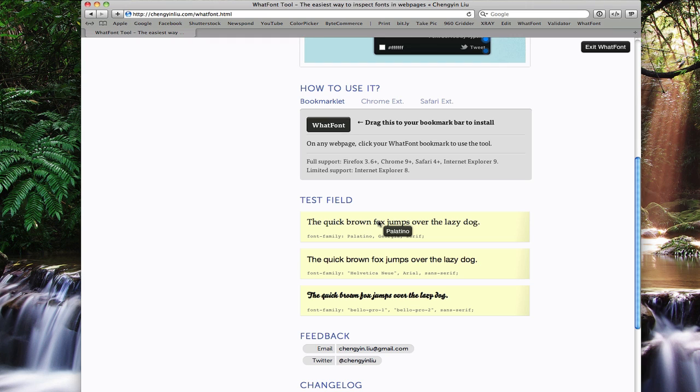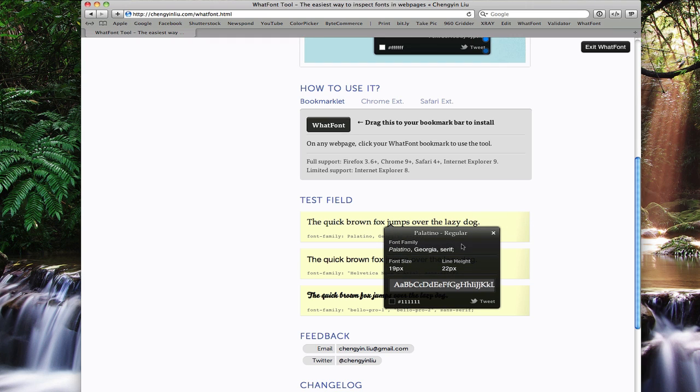If we want to see more information, we can just click, and it will show us the entire font stack that is in use, the font size, the line height, and a small sample of that font. It also gives us the color of that font, and we can tweet about it if we really like it.